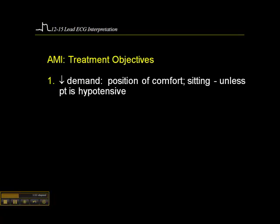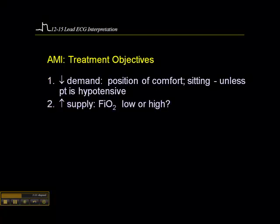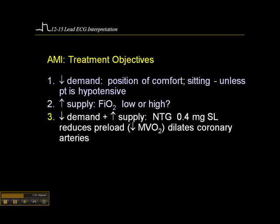We can decrease demand on the heart by not having the patient walk — either carrying them to the stretcher or having them stand and pivot to the stretcher in the pre-hospital setting. We generally keep them in a sitting position, a position of comfort, unless they're hypotensive, in which case you may want to lay them down. We want to increase supply of oxygen to the ischemic myocardium. Generally, we treat myocardial infarcts with low-flow O2 — two to three liters per minute by nasal prong — but follow local protocol.